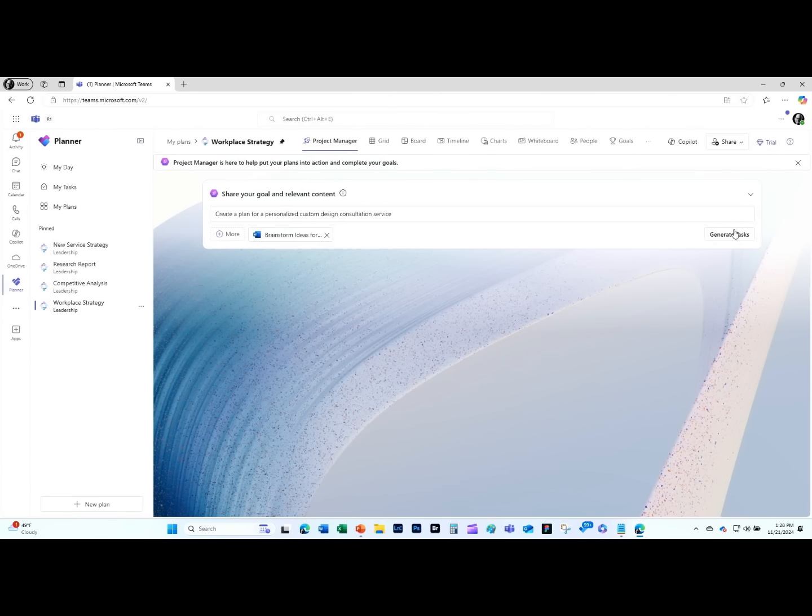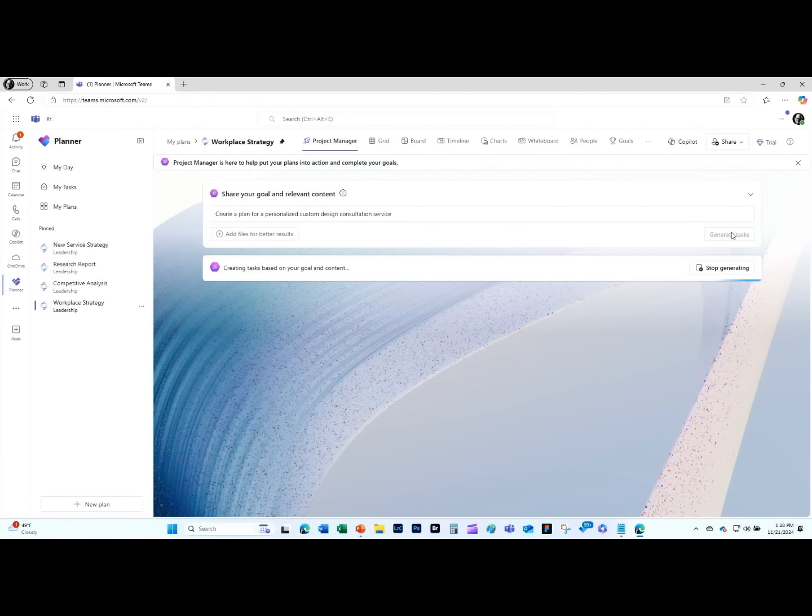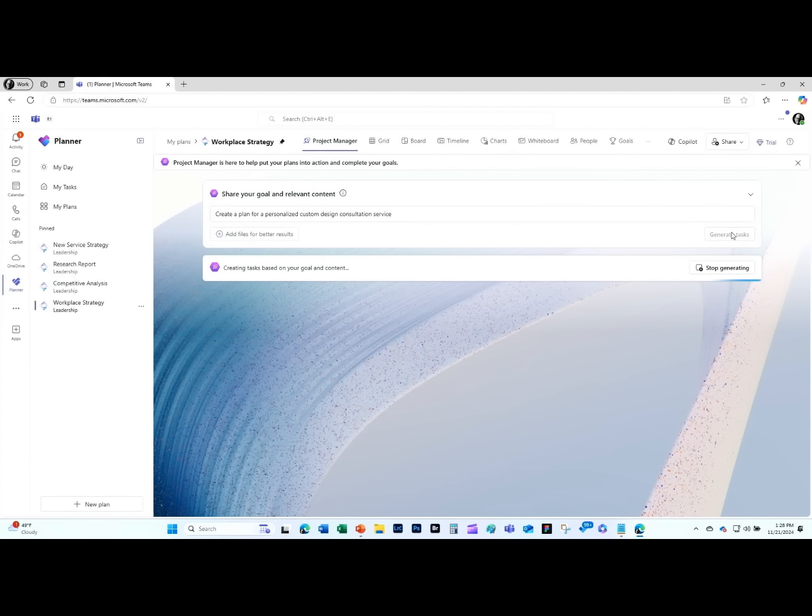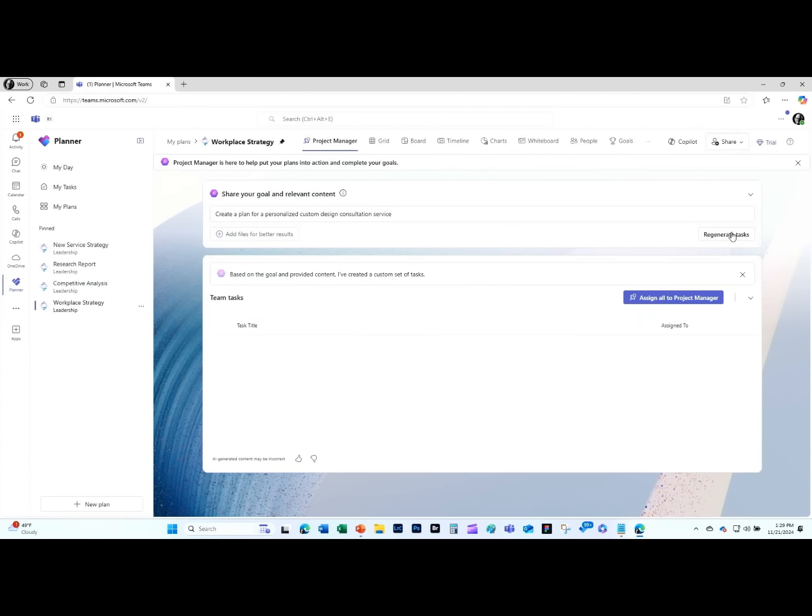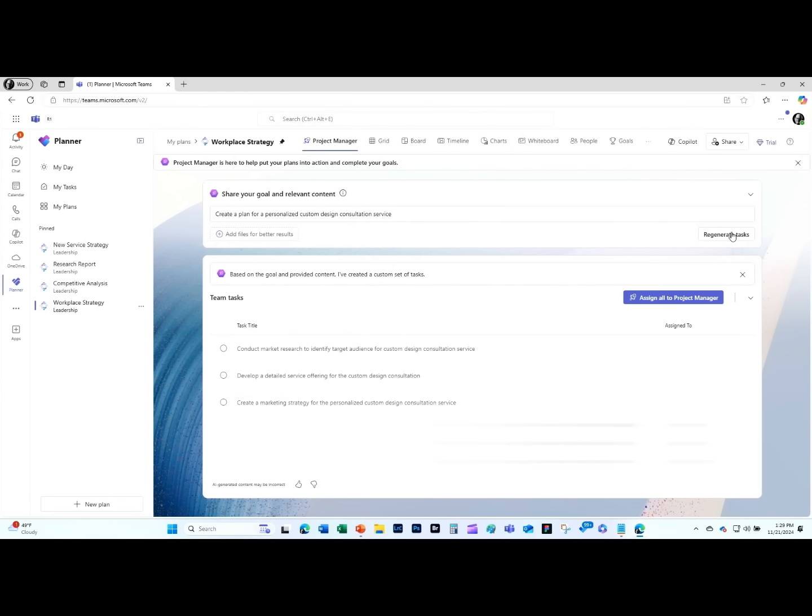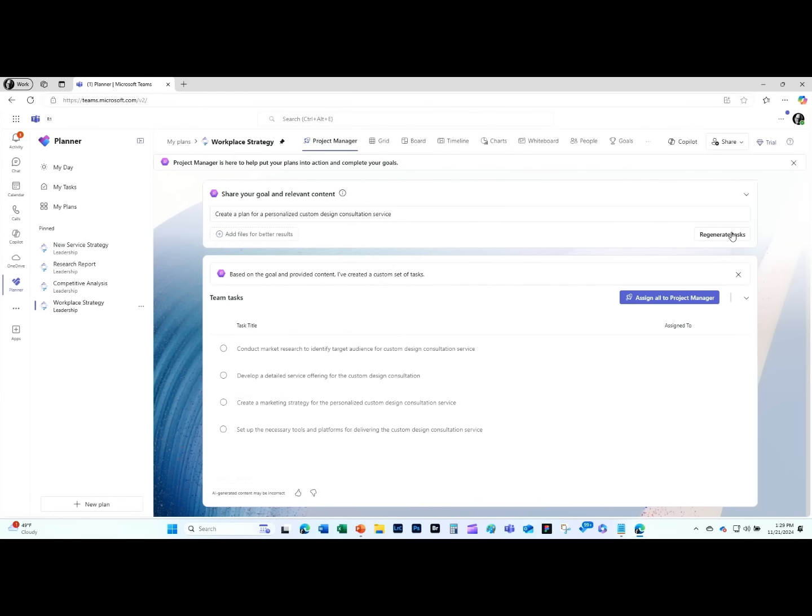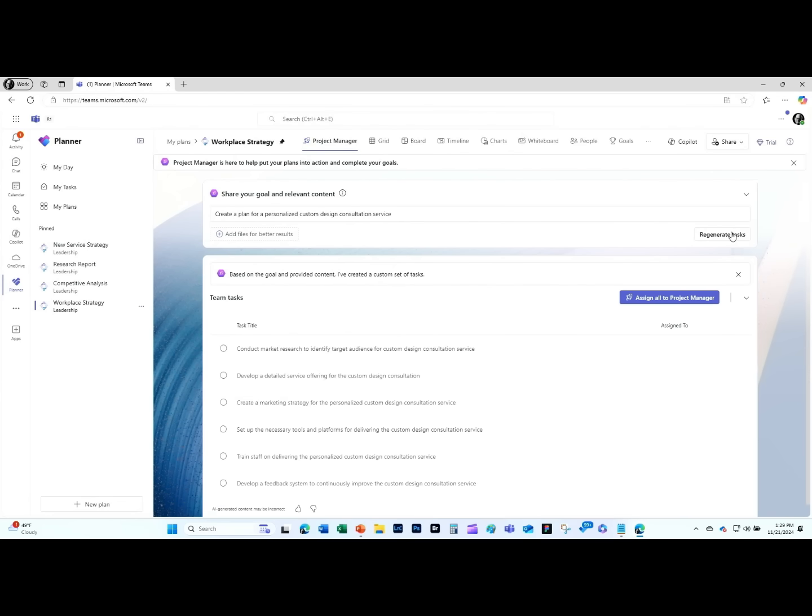I can now hit the generate tasks button. This is where a lot of the magic happens. The project manager agent actually has multiple agents that work for it. It's kind of like a boss agent. Some of those agents do things like breakdown tasks, look at the grounding content in SharePoint, look at the goal that we gave it. There's a goal agent and a SharePoint agent. The project manager agent is managing all these. Here we can see it's actually built out a plan for me.